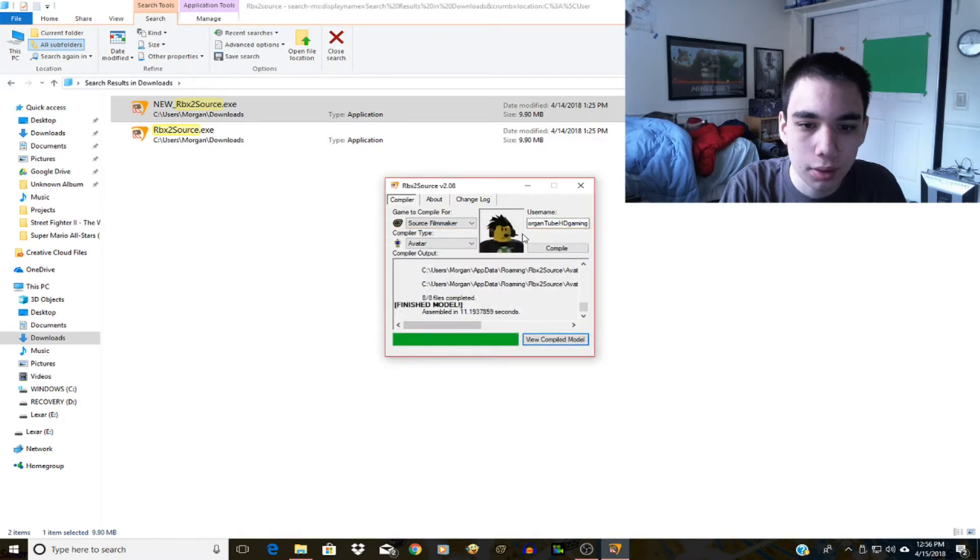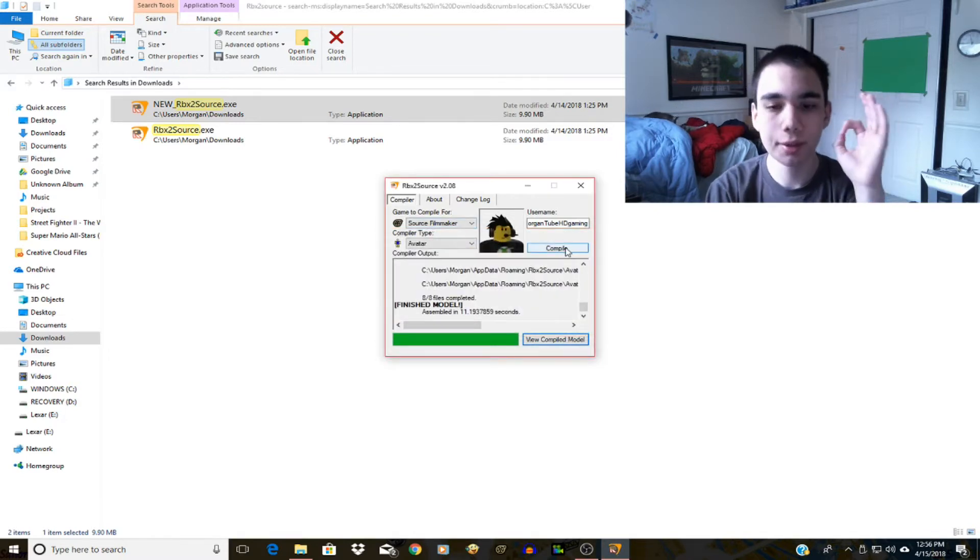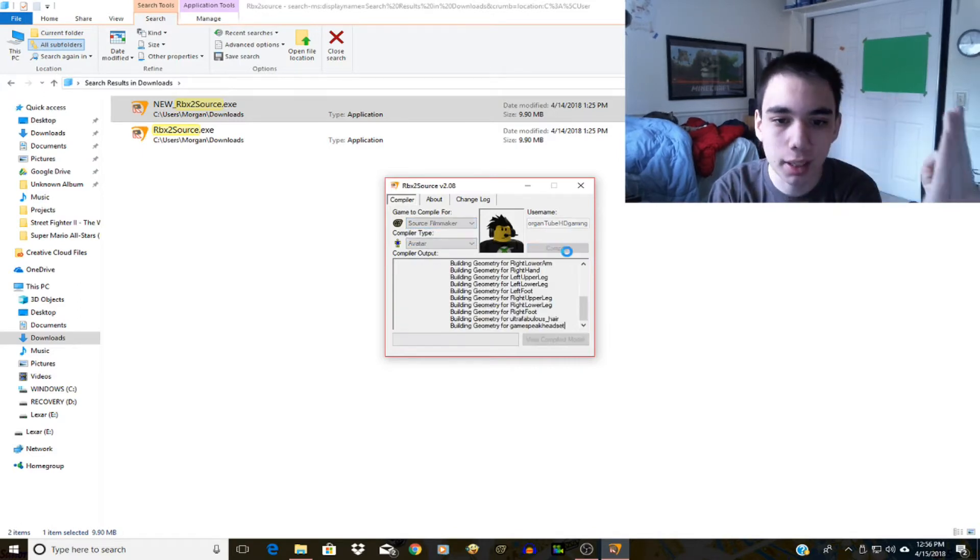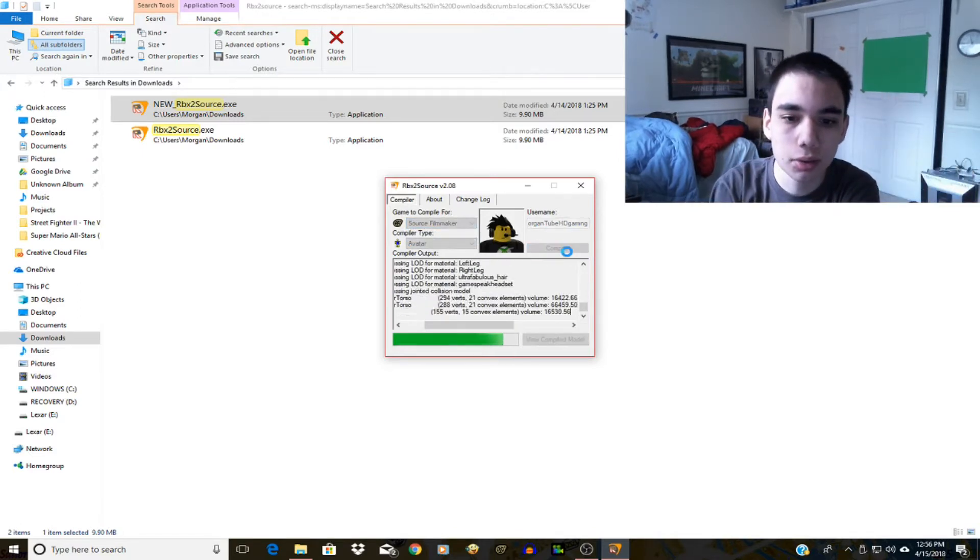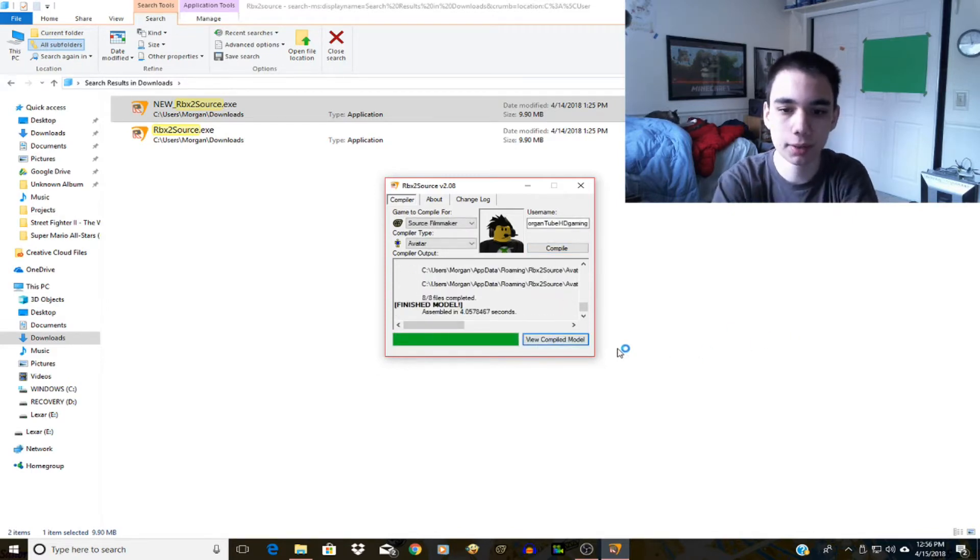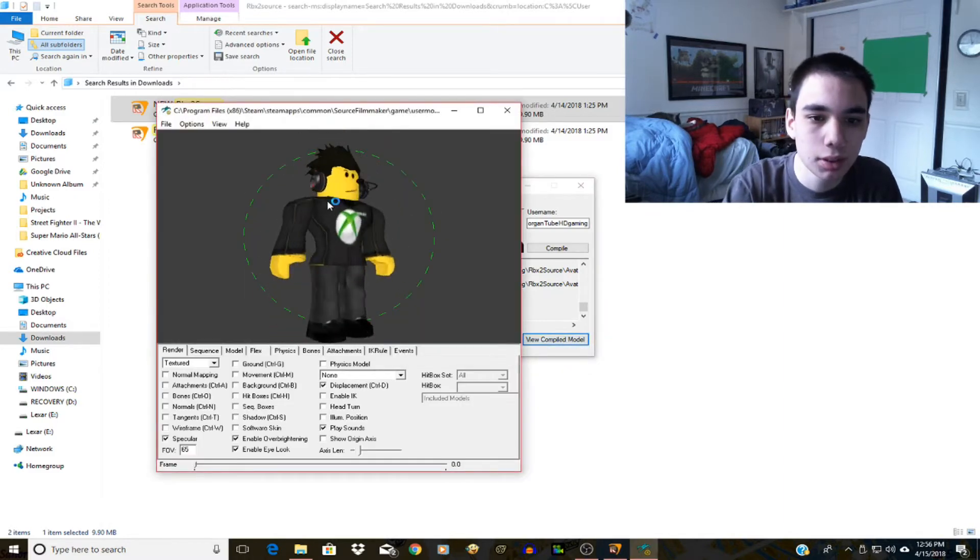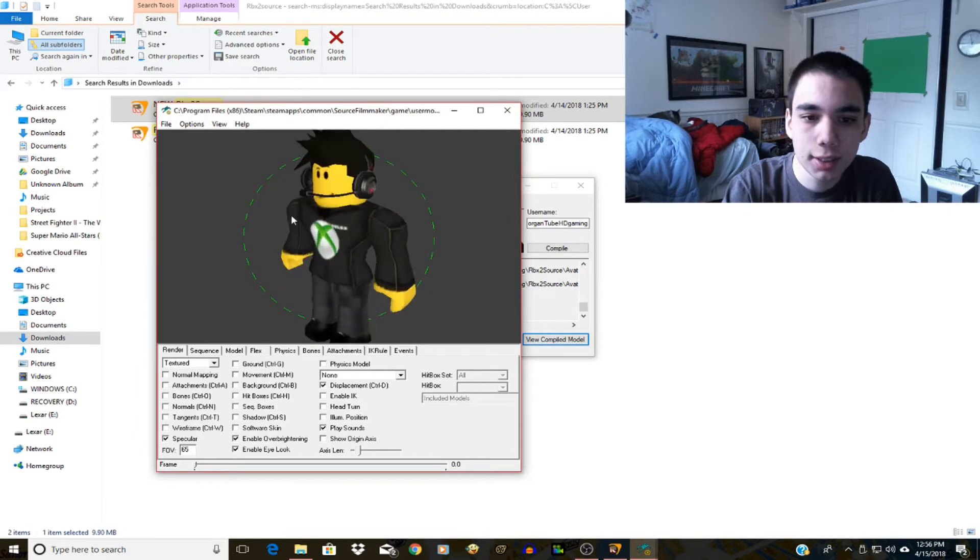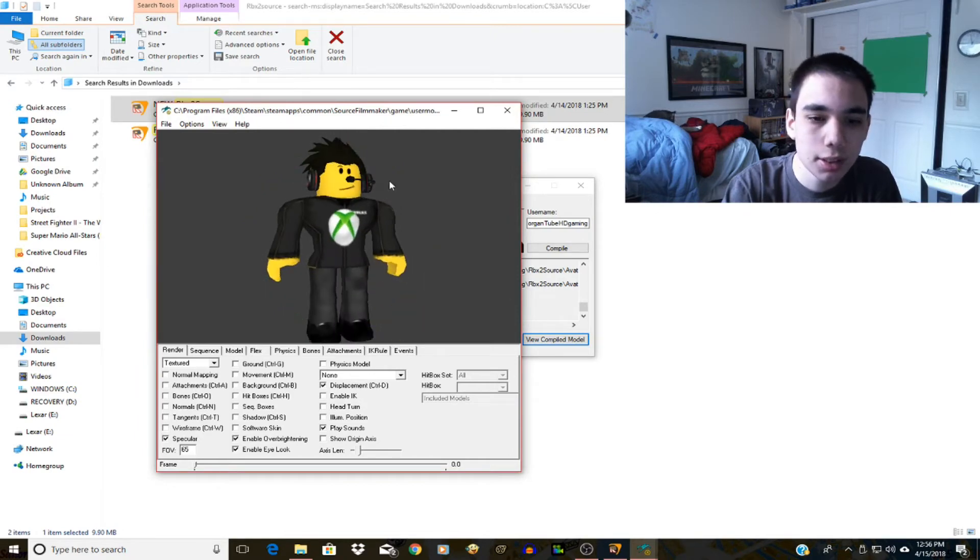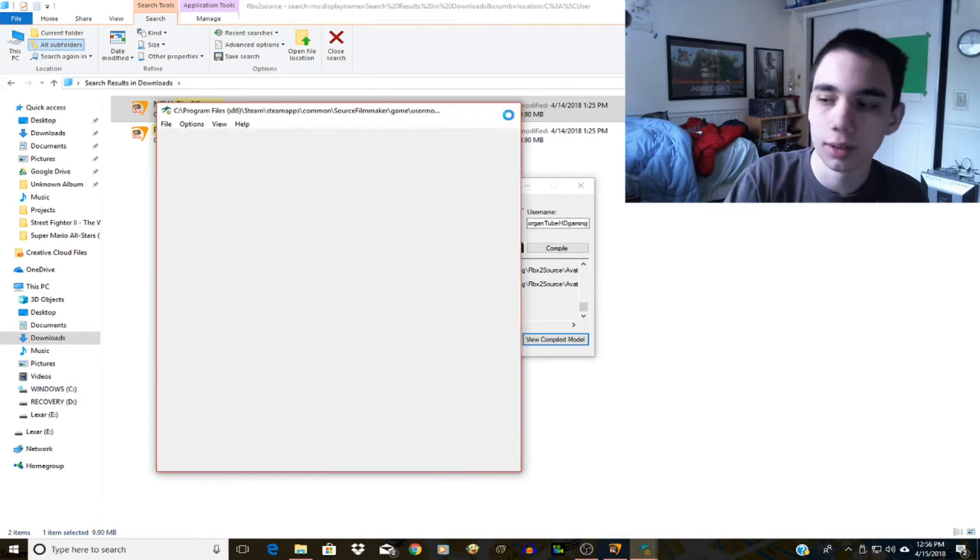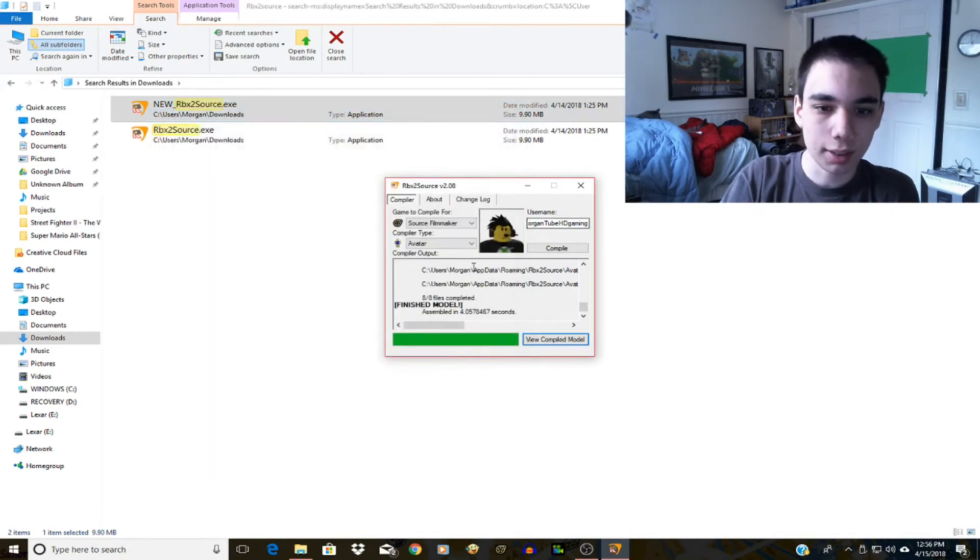Okay never mind. So now that's done I will switch to Source Filmmaker and click compile again. I think Garry's Mod might not like my Roblox avatar at the moment. Anyway, view compiled model. As you can see, it's my Roblox avatar in a source model viewer maybe. Anyway enough of that. I don't know why it opened twice.